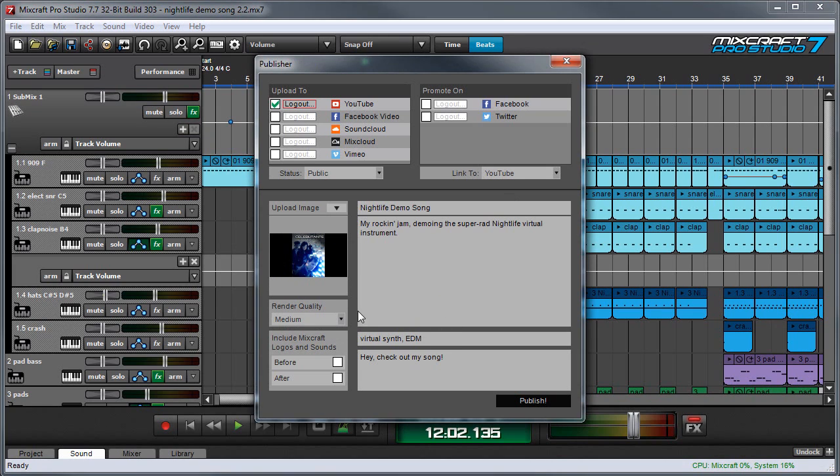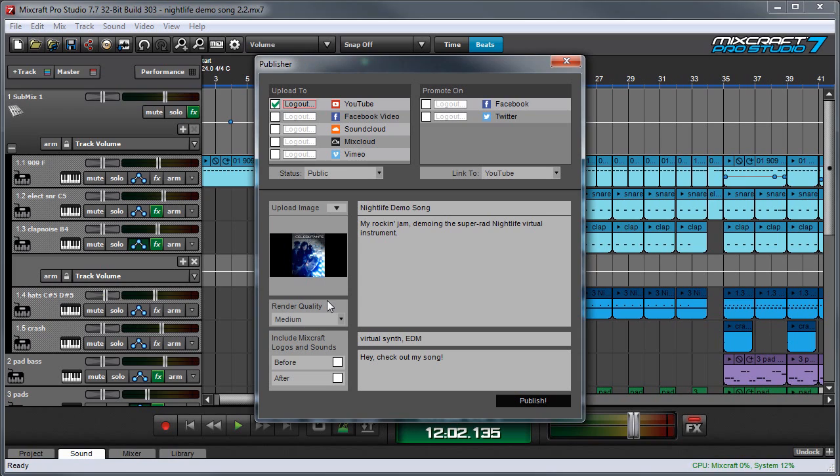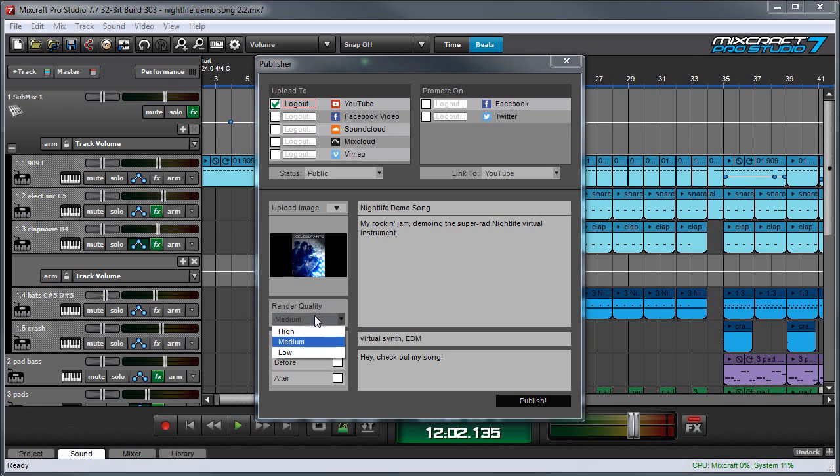The next thing you'll need to choose is render quality. Now this actually sets the quality of the video and audio that Mixcraft is outputting. Now the higher the quality, the larger the file size is going to be. So that can make a difference as far as uploading. But unless you have a really, really slow internet connection, I would just set this to high.